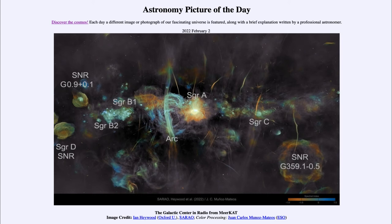The supernovae would not have been seen in visible light — again, because of all that dust, we would not be able to detect them. Even though supernovae are immensely bright, and had there not been a lot of material between us and these supernovae they would have been very prominent, the dust blocks them out completely and we end up seeing nothing.